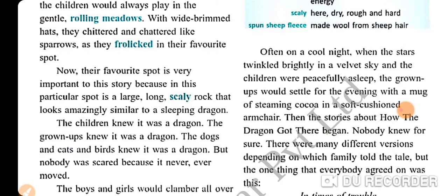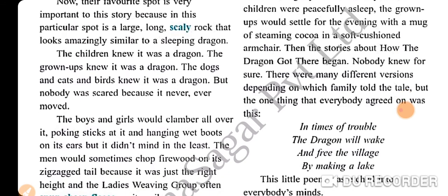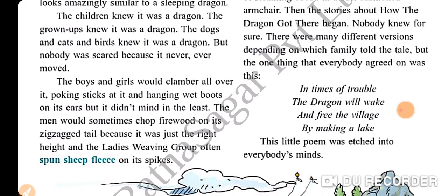Now their favourite spot is very important to this story, because in this particular spot is a large, long, scaly rock that looks amazingly similar to a sleeping dragon. The children knew it was a dragon, the grown-ups knew it was a dragon, the dogs and cats and birds knew it was a dragon — but nobody was scared because it never ever moved. The boys and girls would clamber all over it, poking sticks at it and hanging wet boots on its ears, but it didn't mind in the least. The men would sometimes chop firewood on its zigzag trail because it was just the right height, and the ladies' weaving group often spun heaped fleece on its spikes.